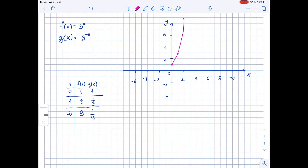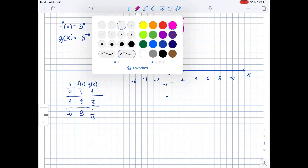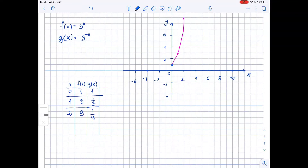Now we do the same thing for function g. For function g, we have (0, 1) — functions g and f intersect at this point. When x = 1, y = 1/3. When x = 2, y = 1/9, which is very close to 0. The bigger x we choose, the smaller the value of y will be.